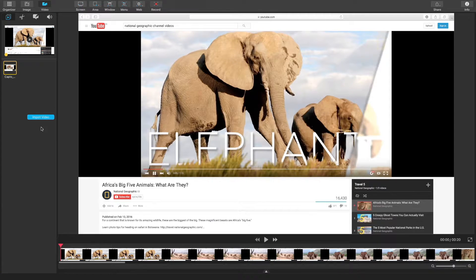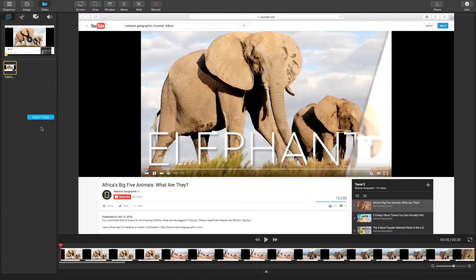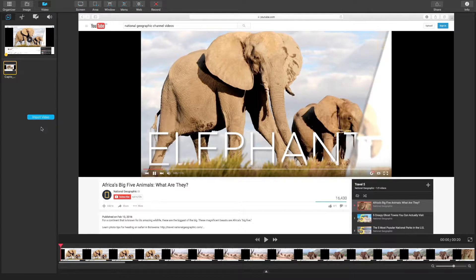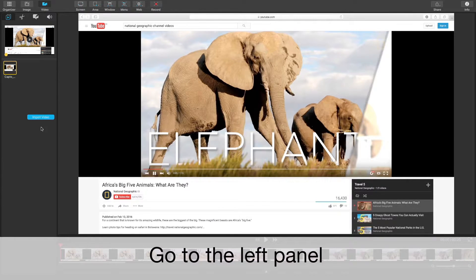As you can see, I already have a video selected in my workspace. So, to crop it, let's go to our left panel.